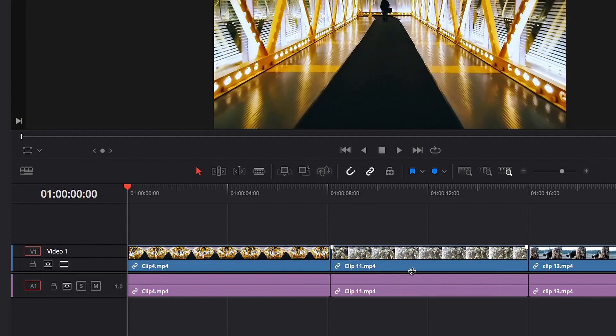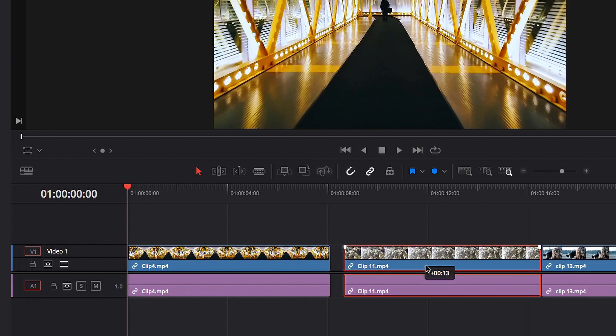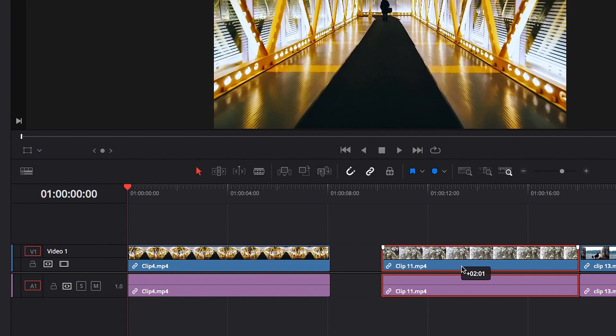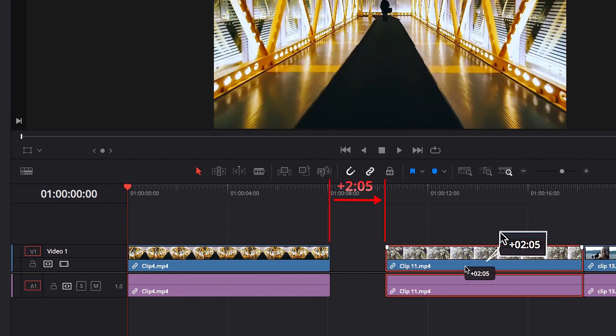Now another common tooltip is when you try to move an entire video clip. The tooltip tells us that, compared to where this clip was originally positioned, we have moved it over to the right, hence the positive sign, by about 2 seconds and 5 frames.